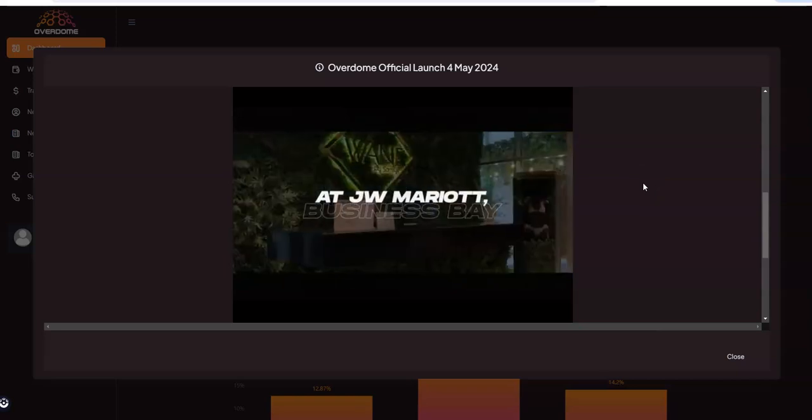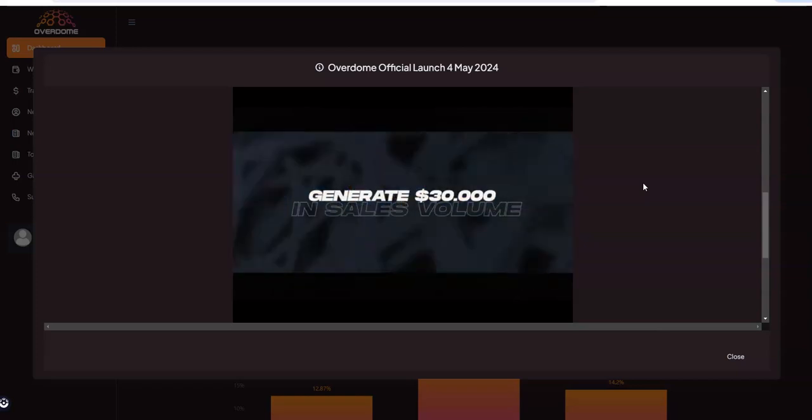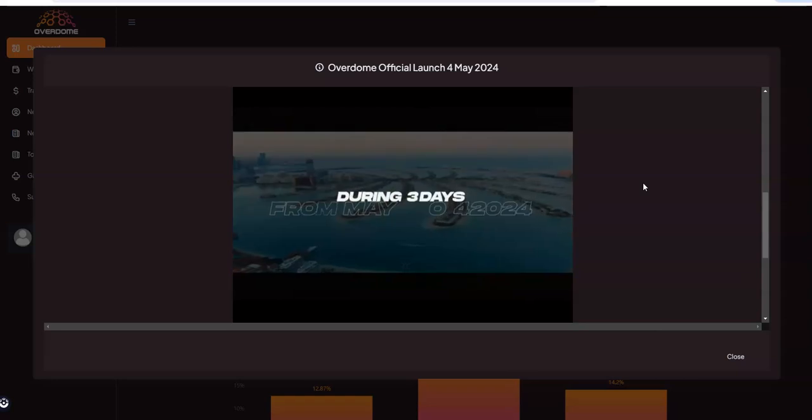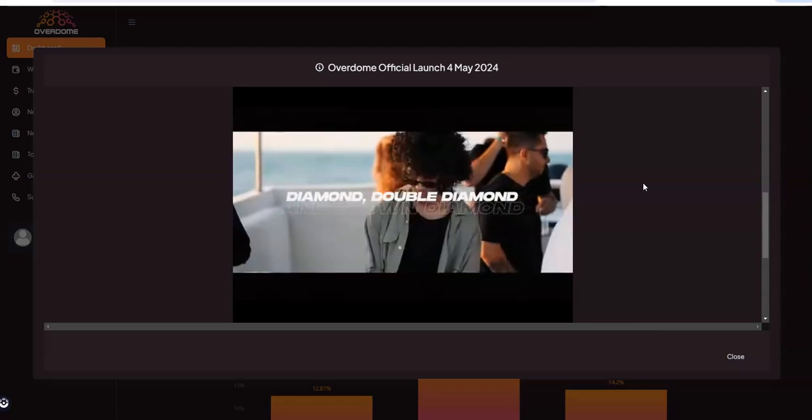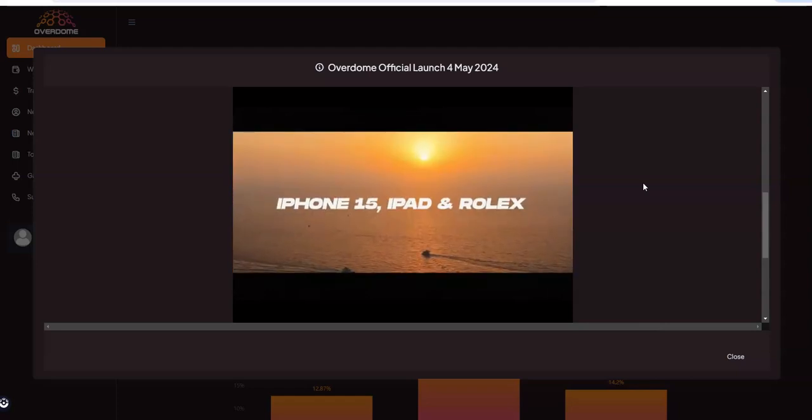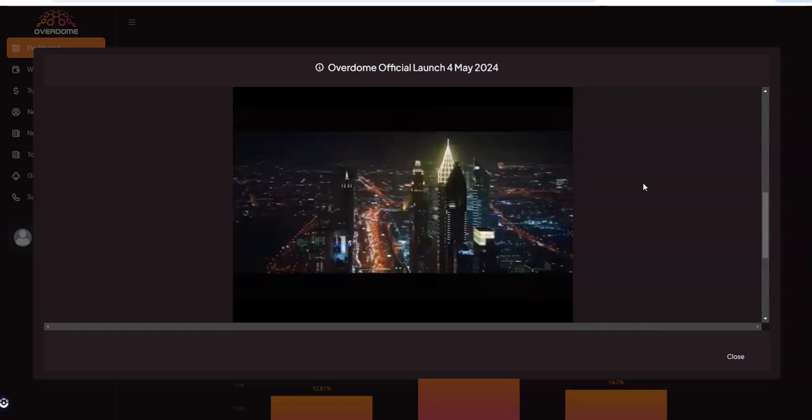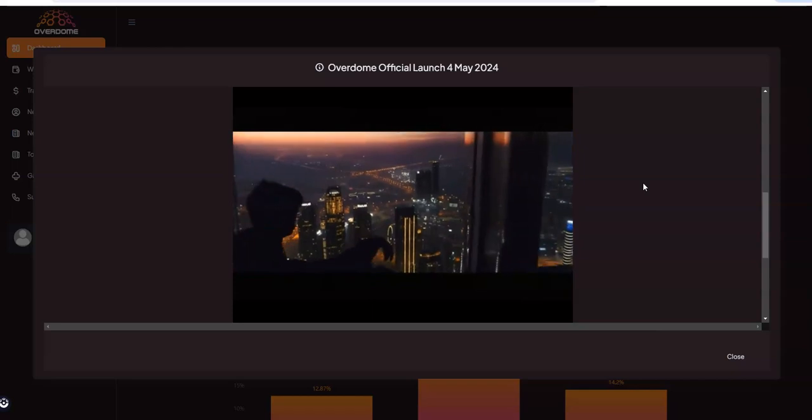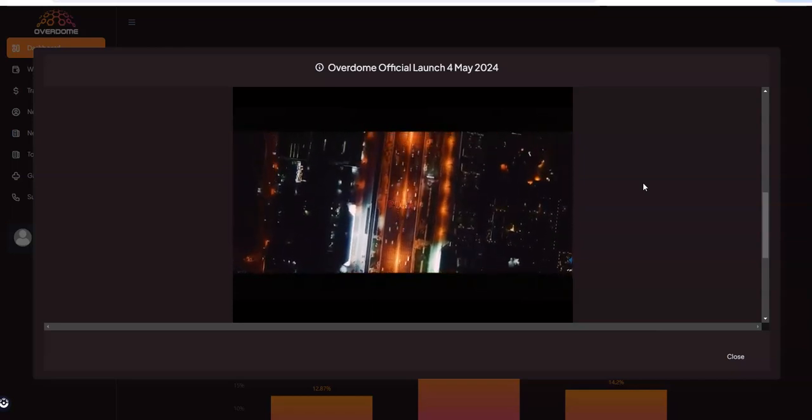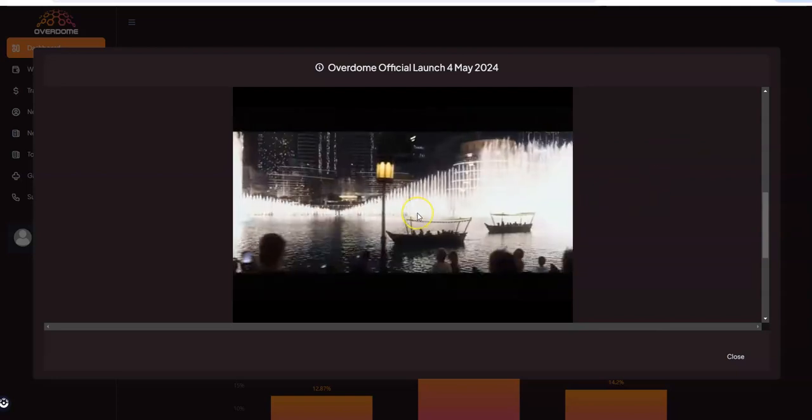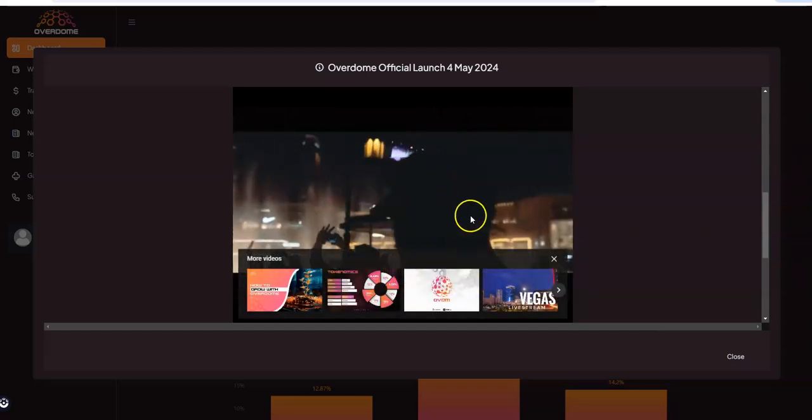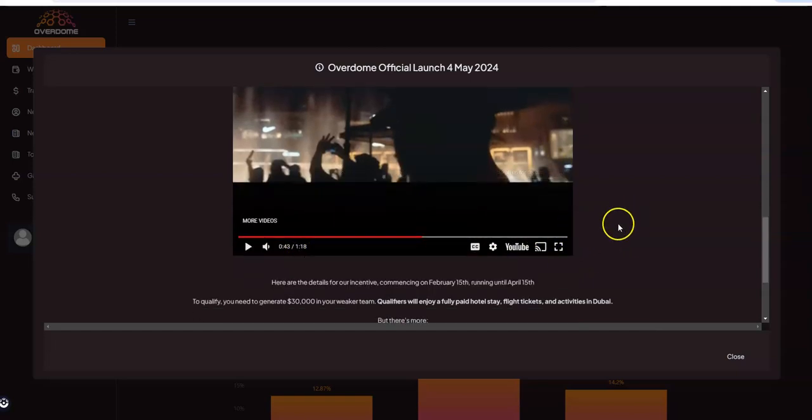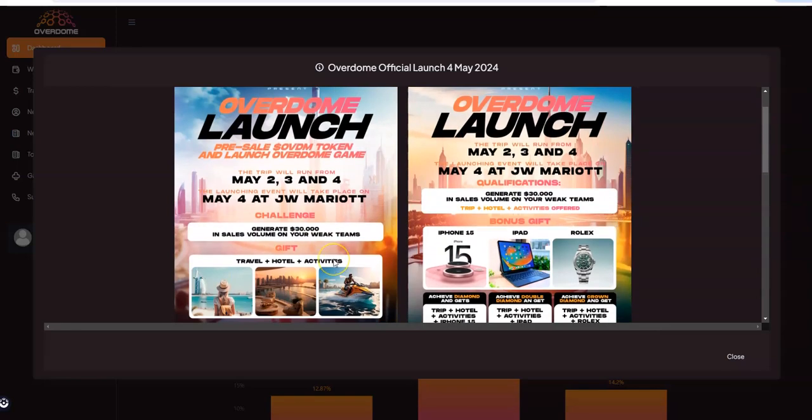So they're launching everything - officially the platform, the token, and the game all on May 4th. Something to really think about and consider. Of course you're gonna meet Overdome leaders. This thing is blasting in my ear right now but yeah, you get what I'm saying - they're trying to hype this launch event that's happening on May 4th.